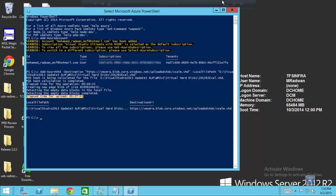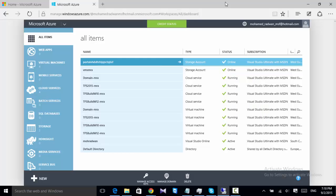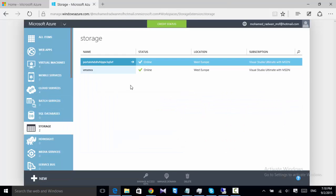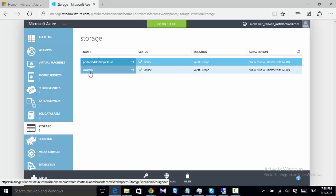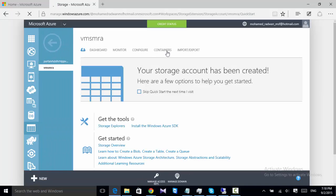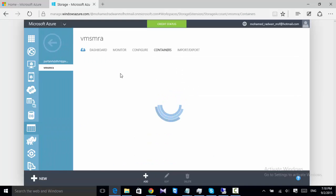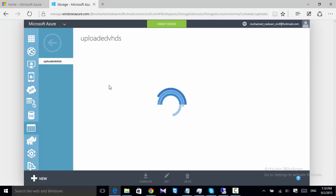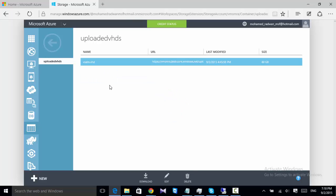So let's go to the storage. We can see our uploaded VHD - this is my uploaded VHD and it is 80 gigabytes.